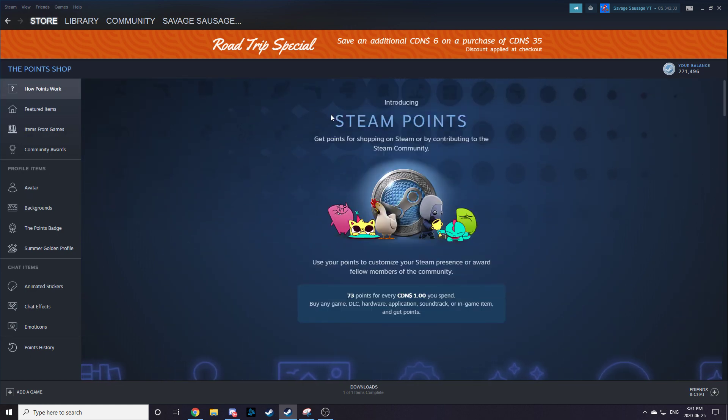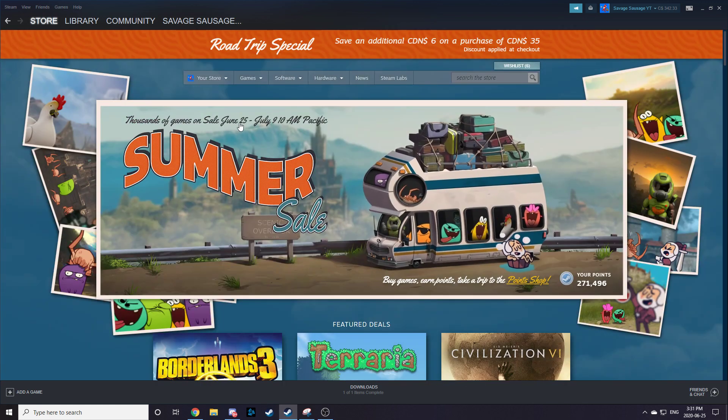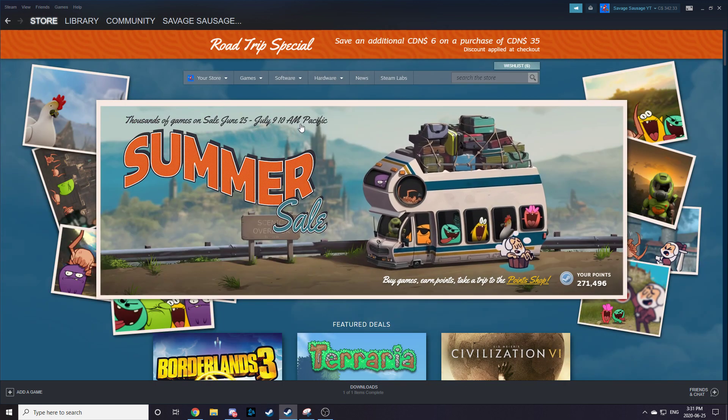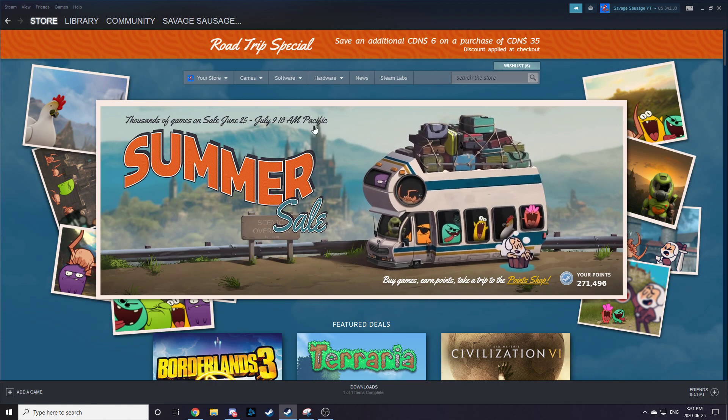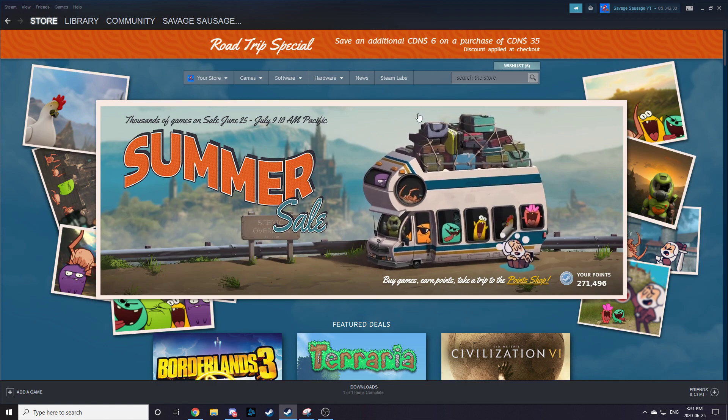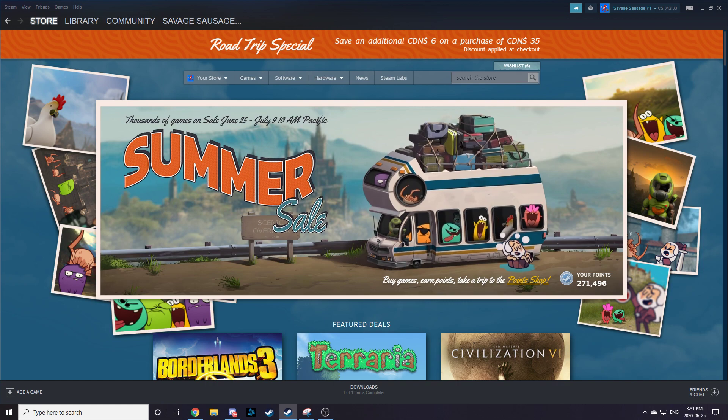The Steam Summer Sale is from June 25th to July 9th at 10 a.m. Pacific. Well, I hope you guys enjoyed. Like and subscribe for more, and I'll see you guys in the next video. Peace.